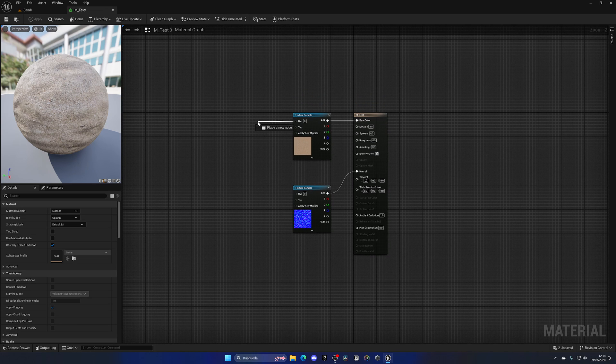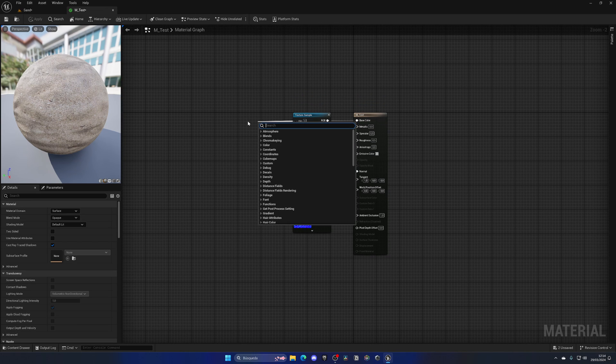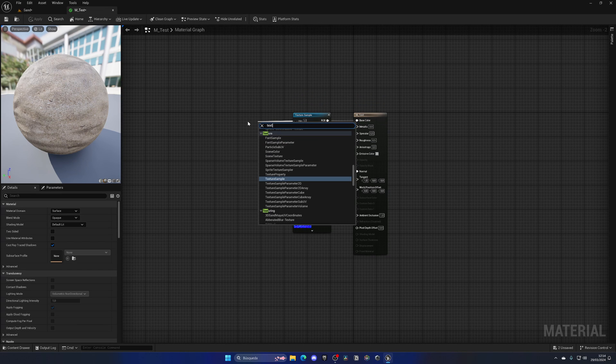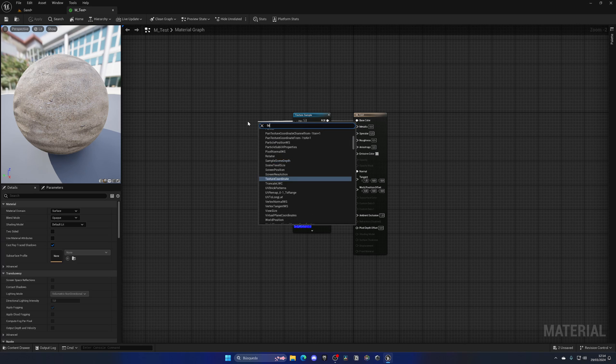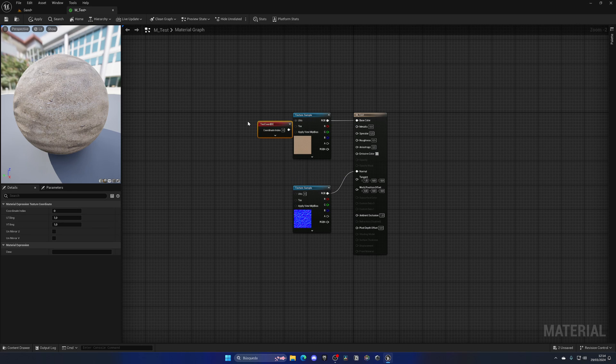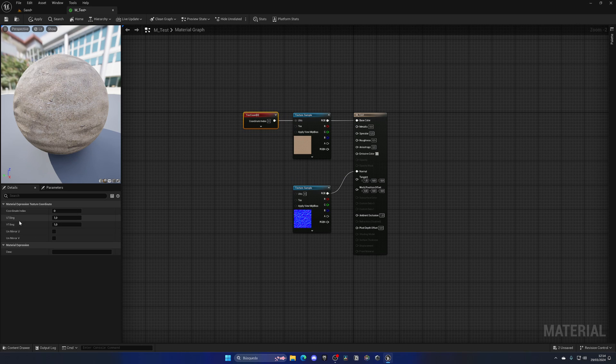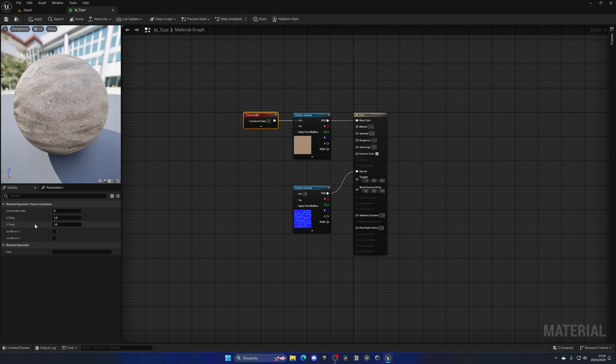So let's go back to the material. The way to do this is to get the UVs of our texture and add texture coordinates. It's easier if we just type 'coordinates' and boom, we have this little node which allows us to change the UV tiling.